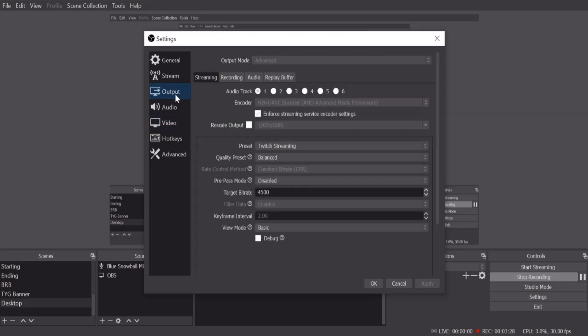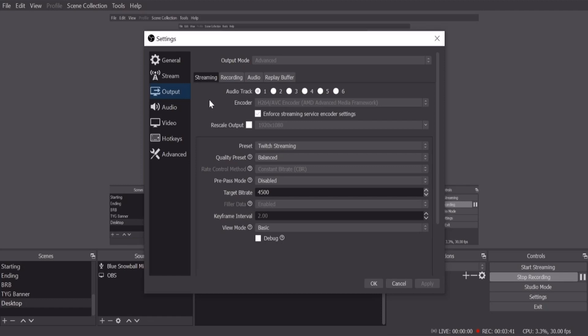So then go to the output tab right there and then output mode, make sure you hit advanced. I can't make changes because I'm currently recording for you guys, but make sure you do advanced because you're gonna get the best settings possible right to what you need instead of like the general setting.